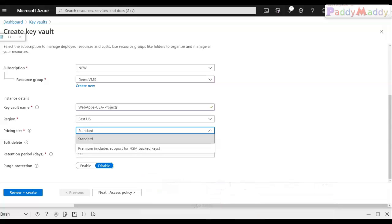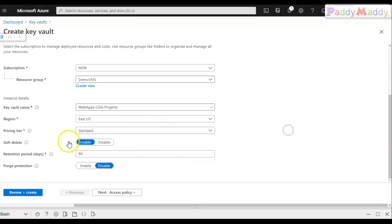Premium includes pricing for hardware integration where you can also integrate hardware key vaults, but since everything here is software-based, we are going with the standard key vault. I'll keep everything at default — retention period of 90 days and purge protection disabled.